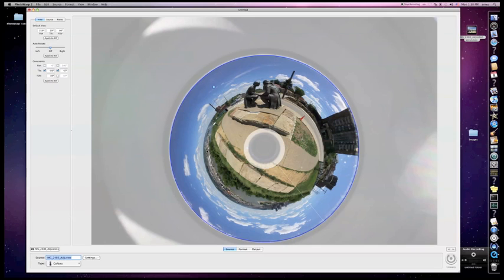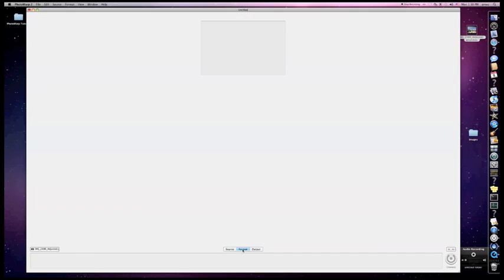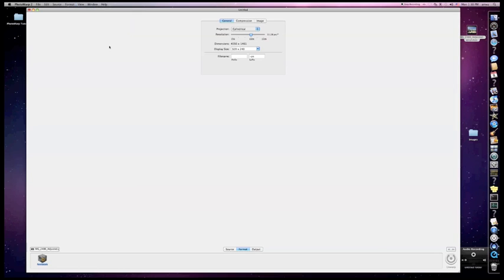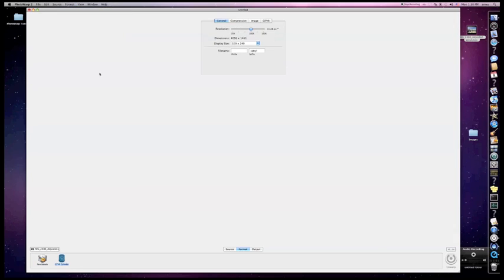Alright, now that we know how to unwarp an image, let's go to the Format tab here. We've got different formats as you can see here. Our most popular is the QTVR Cylinder, which is QuickTime, and for Flash, the most popular other one is the PanCell. So if you click that, you can see it adds it down here. Go ahead and select the QuickTime as well, so you see they're both down here in the Format bar.